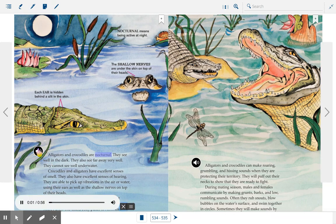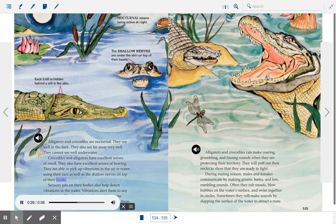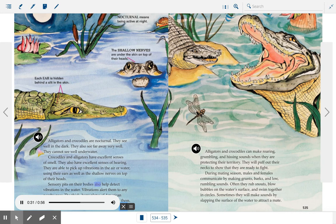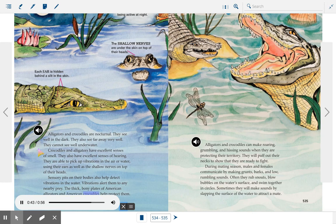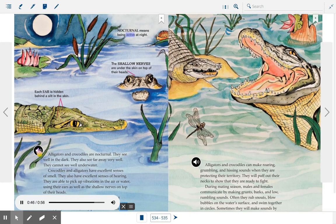Alligators and crocodiles are nocturnal — they see well in the dark and also see far away very well, but cannot see well underwater. Crocodiles and alligators have excellent senses of smell and hearing. They are able to pick up vibrations in the air or water using their ears as well as the shallow nerves on top of their heads. Sensory pits on their bodies also help detect vibrations in the water, alerting them to nearby prey. Nocturnal means being active at night.